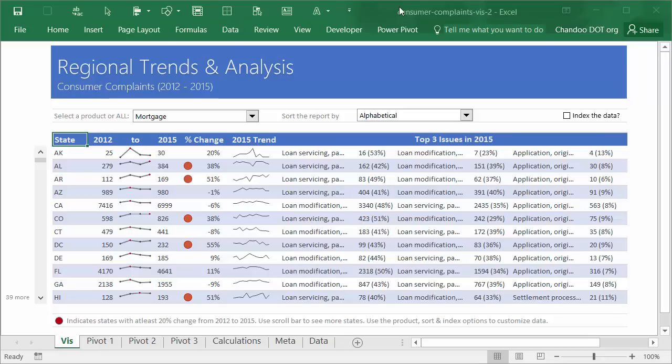For more information, explanation, and downloadable workbooks, please visit the Chandoo.org website. You can find the link for the website in the description of this video. So let's move into the regional trend analysis. I have prepared three visualizations.